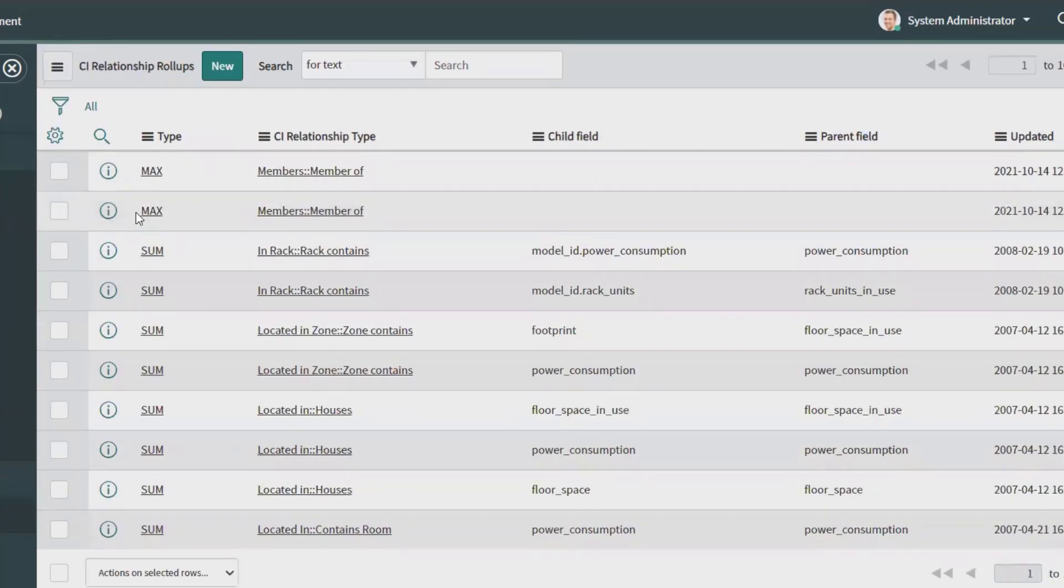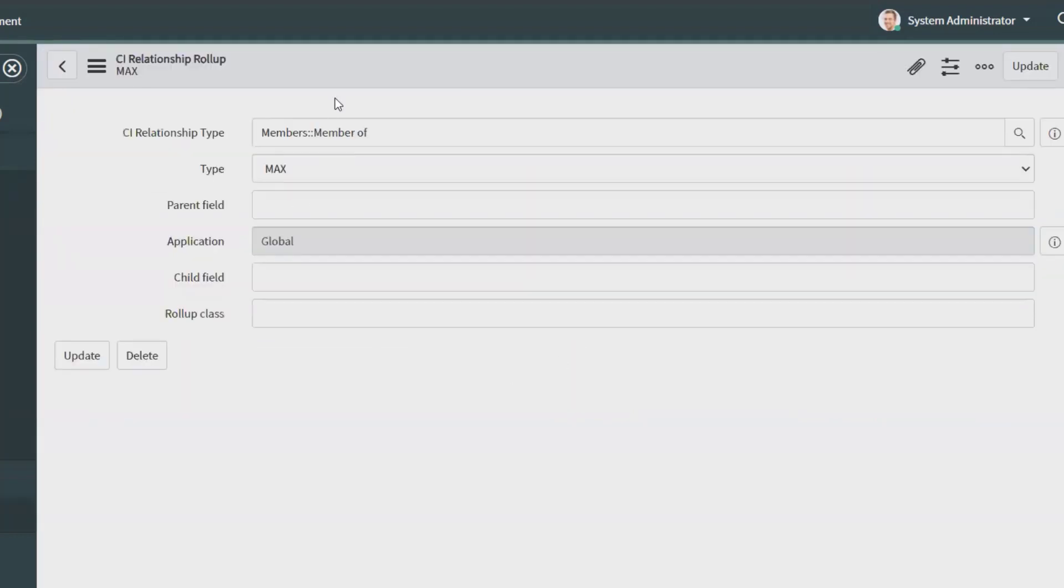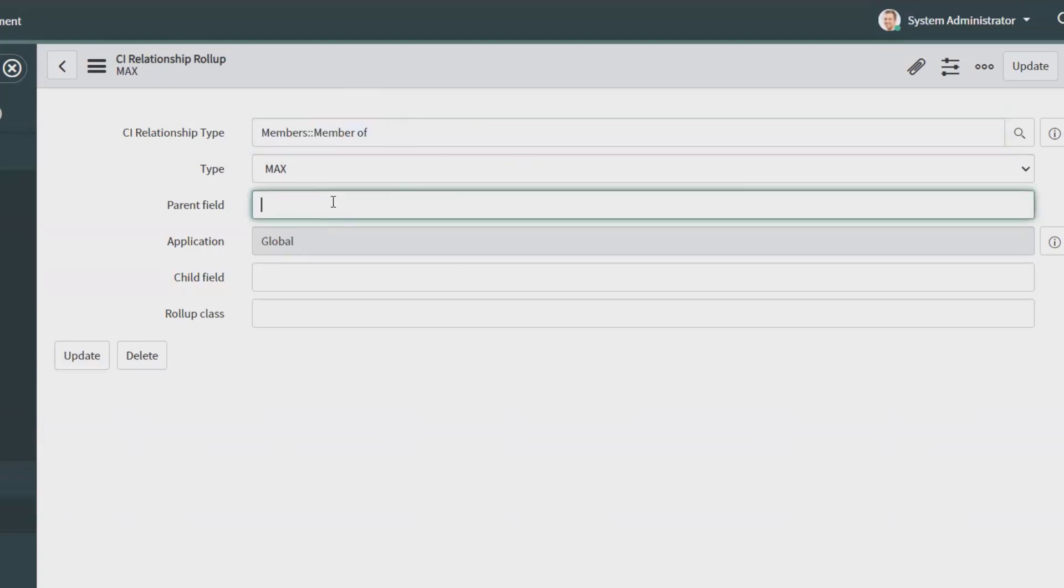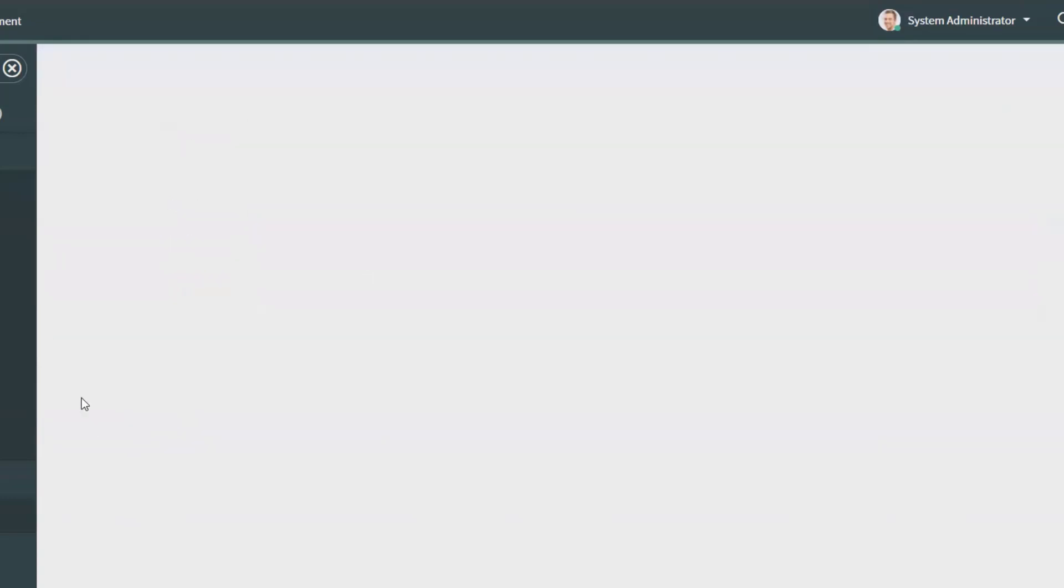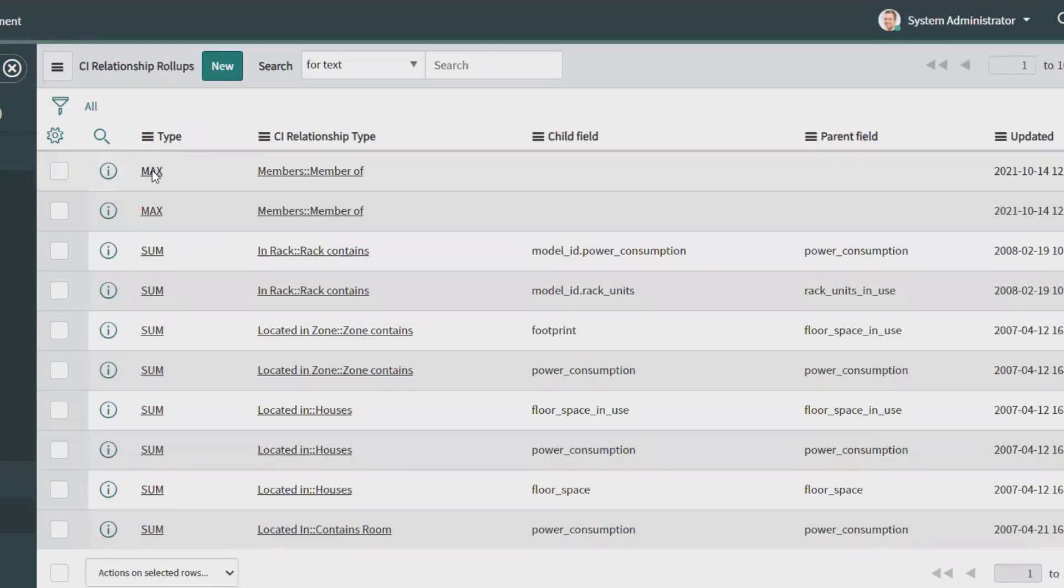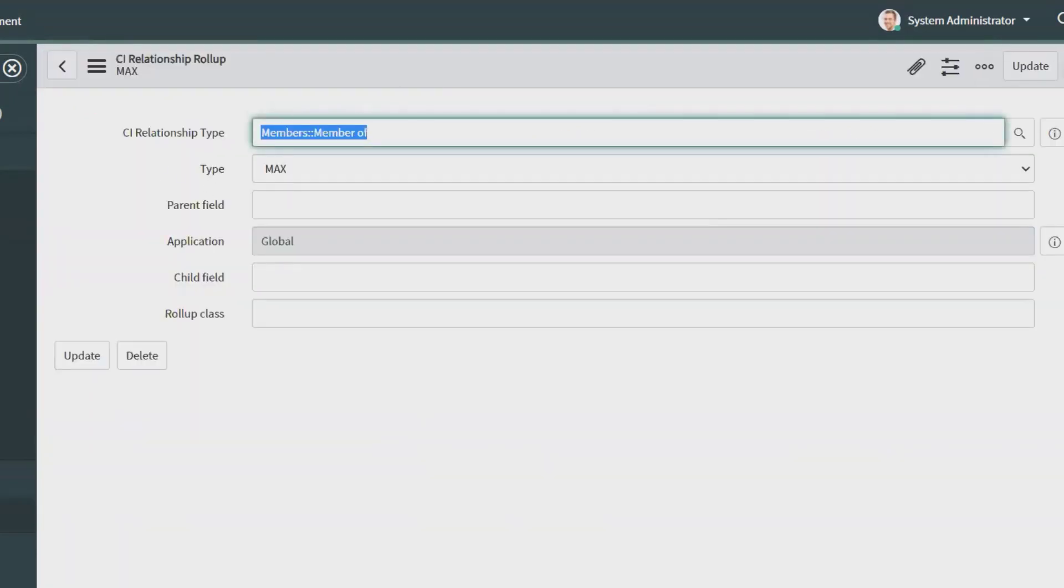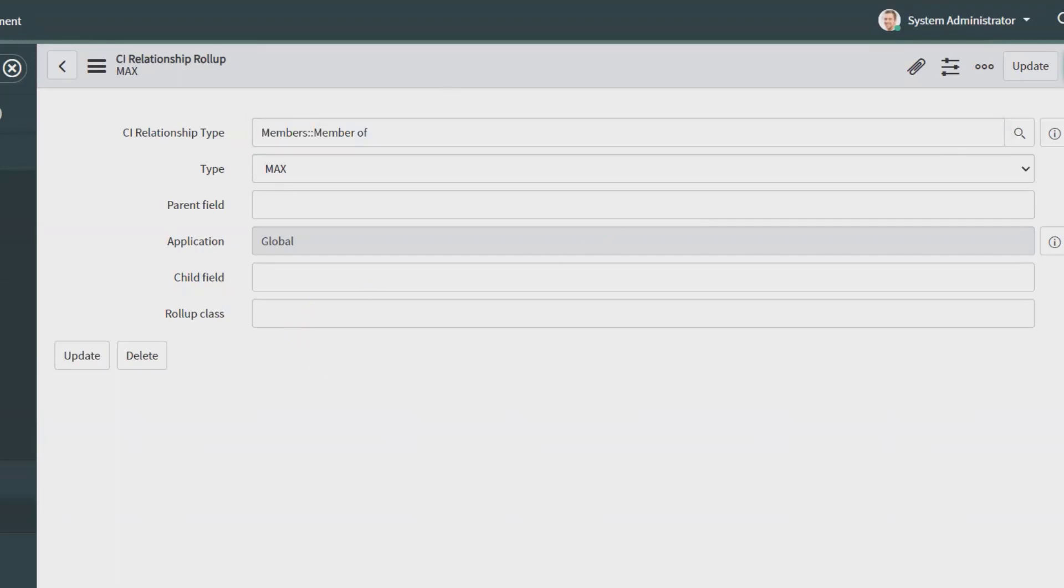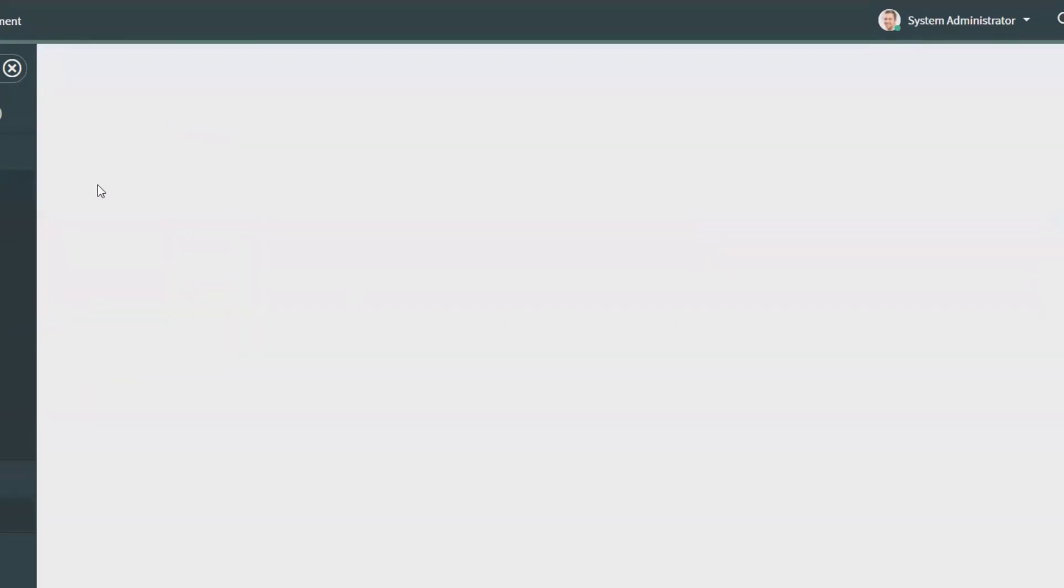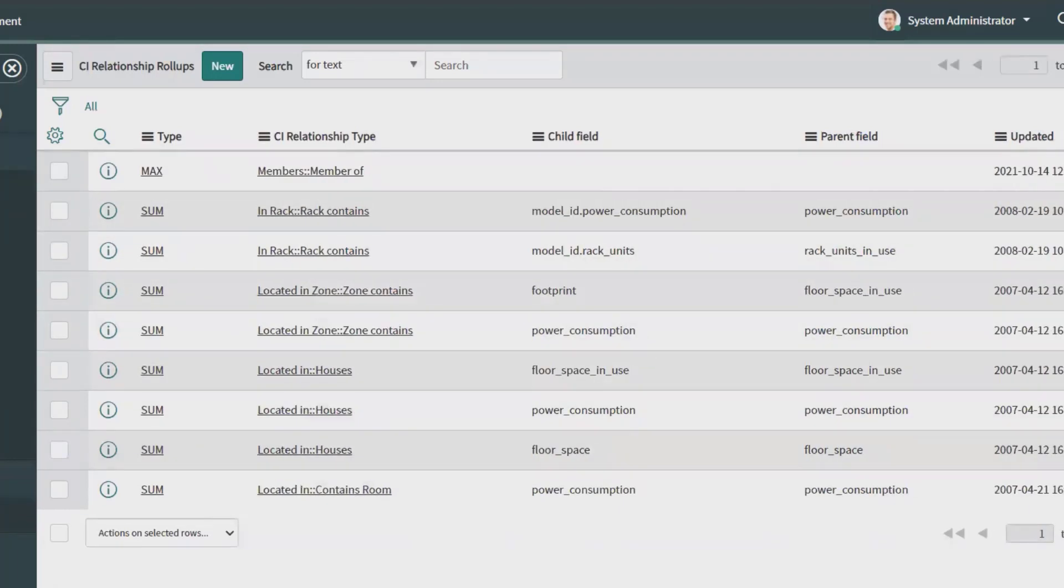You can see your new CI relationship is added here. If you want to update any of the fields, you can simply change the data, add the field, and click on Update. That field will be updated permanently. If you want to delete this CI relationship rollup, simply click on Delete fields. It will ask you for further permissions and click on Delete. That CI relationship rollup will be permanently deleted for you.